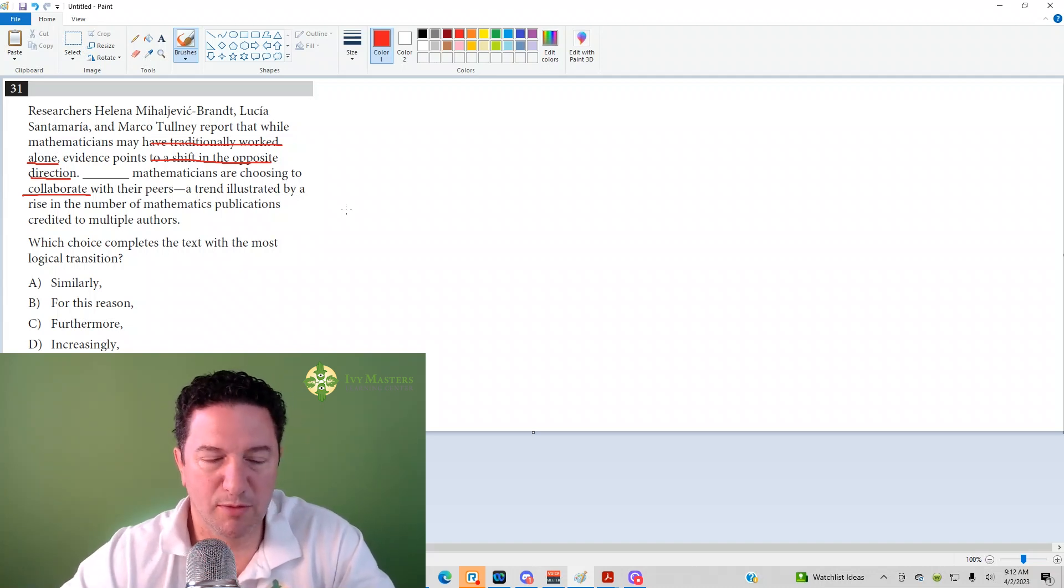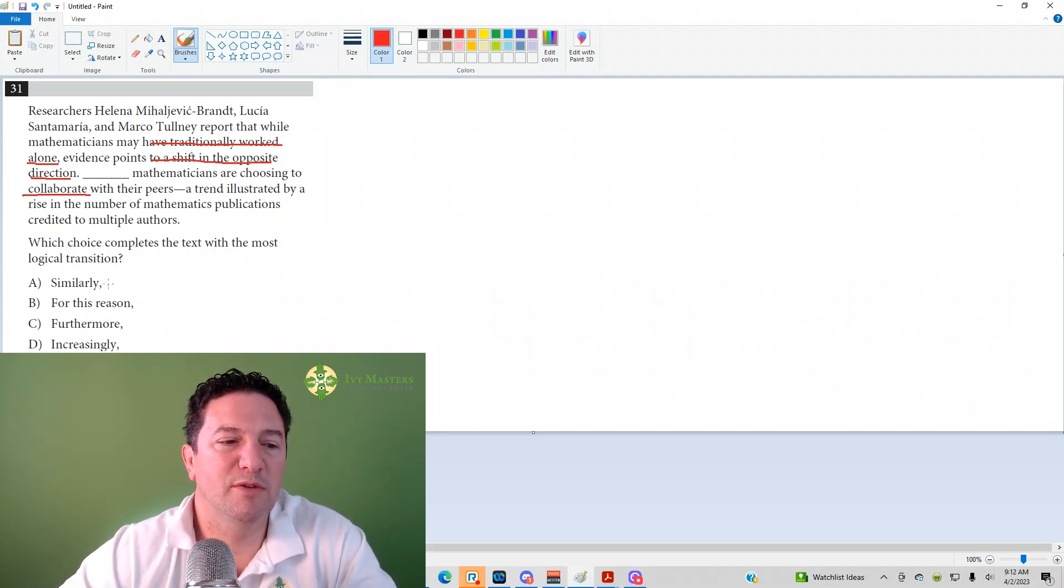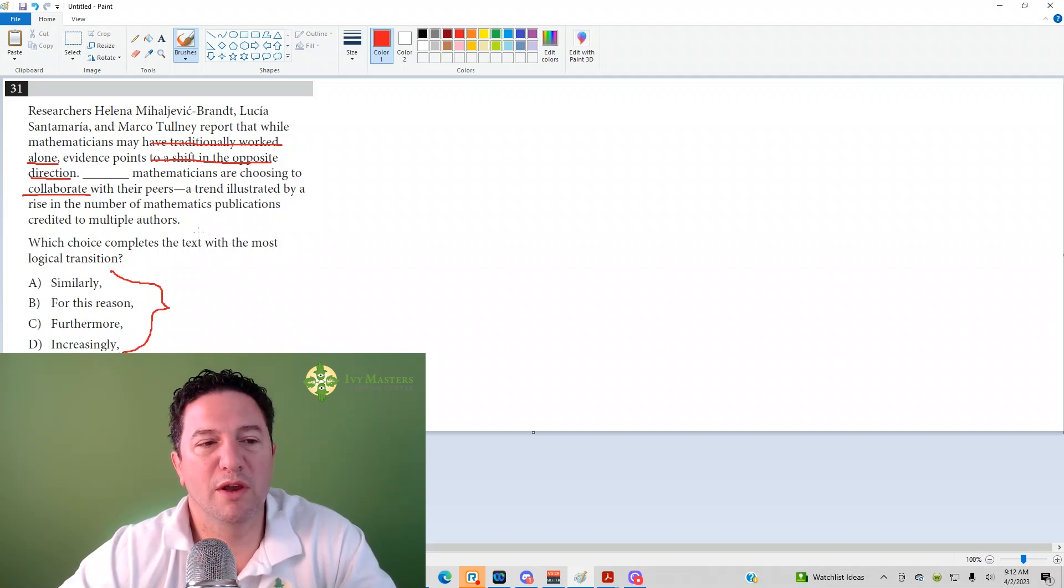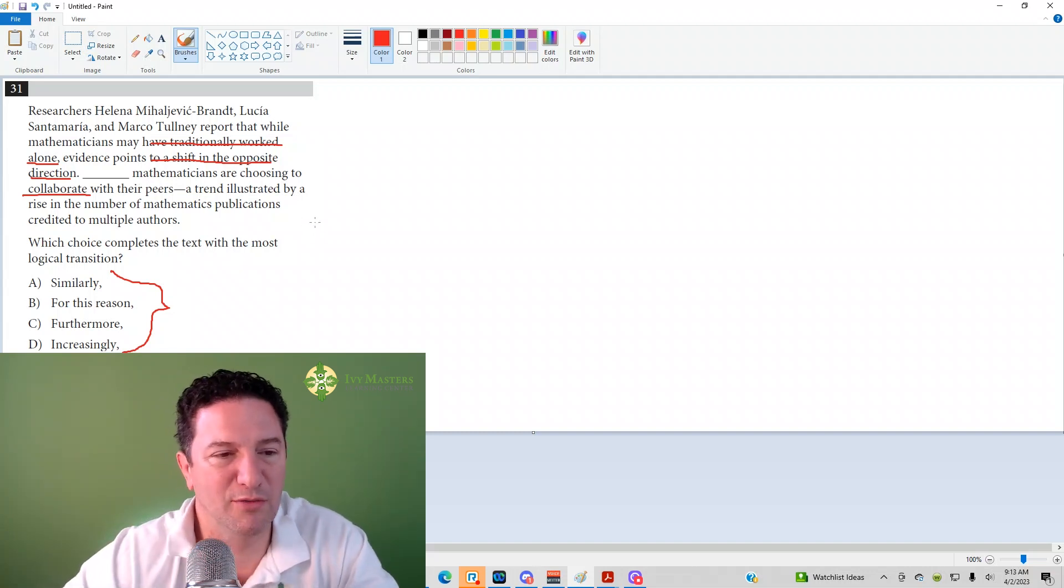Which choice completes the text with the most logical transition? When you see these types of answer choices—similarly, for this reason, furthermore, increasingly—what you want to do is determine whether the sentence itself and the sentence before it shows similarity or difference.